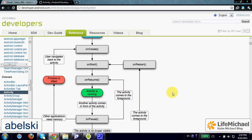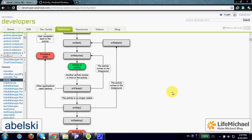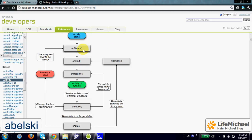You need to understand that in each and every moment, only one activity can be on stage and up and running. When the user moves to another activity, onPause is invoked on the first activity, and the other activity goes through the cycle onCreate, onStart, onResume, and then we get to see the other activity. If the first activity is no longer viewable, then in addition to onPause, we also have the invocation of onStop.